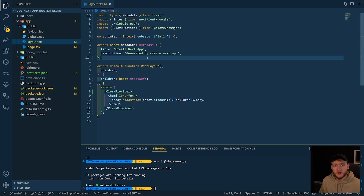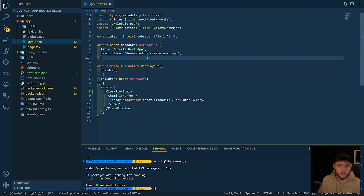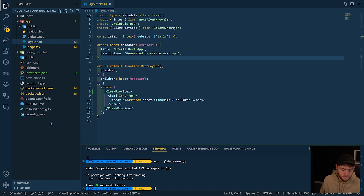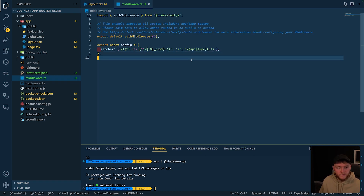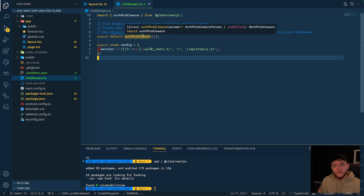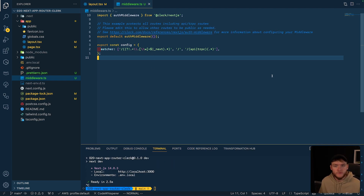Now with our application wrapped in the ClerkProvider, we're almost ready to use Clerk. All we need to do is create a middleware file which will tell Clerk which files need to be protected behind authentication and which ones don't. This allows you to have public pages for unauthenticated users and protected pages that redirect to sign-in. To do that, we create a new file in the root of the project called middleware.ts, paste in the basic configuration, and then we can start up our app by running npm run dev.